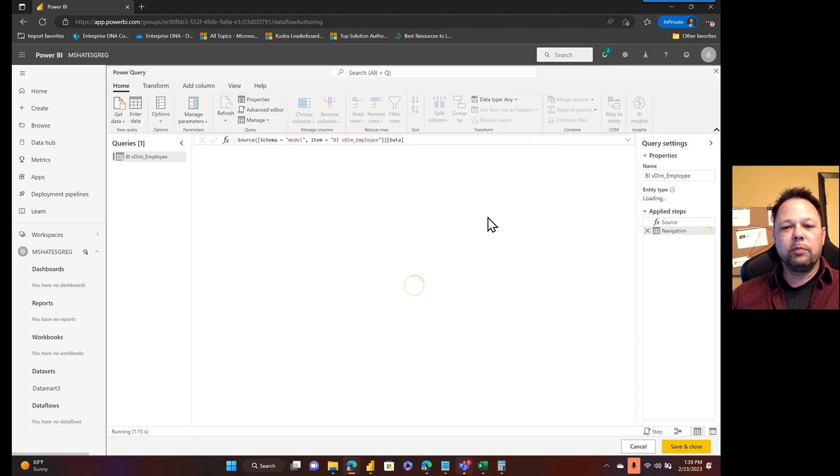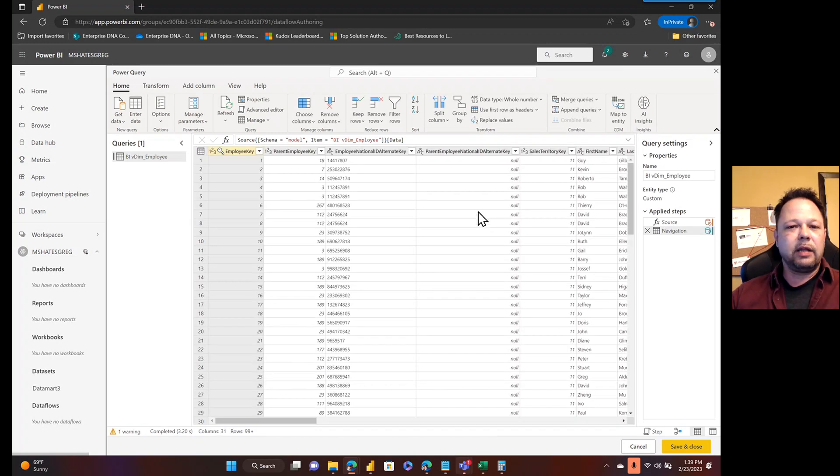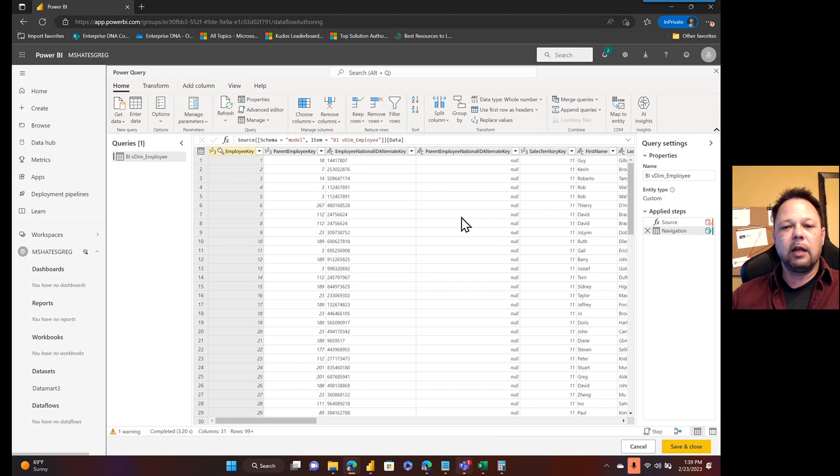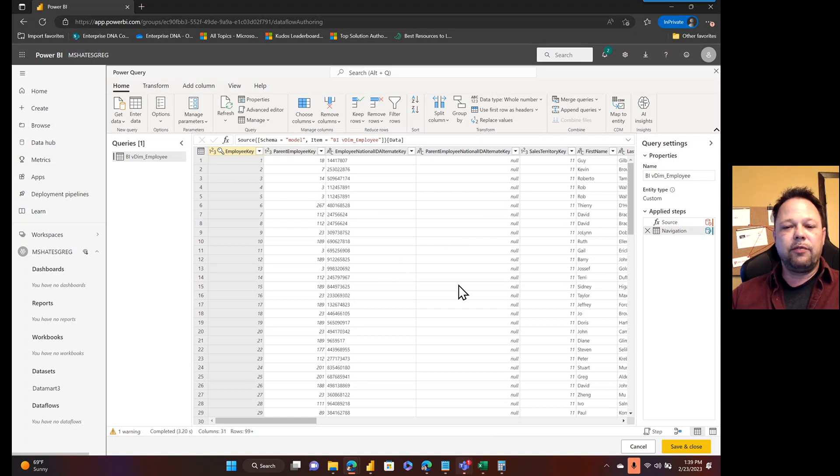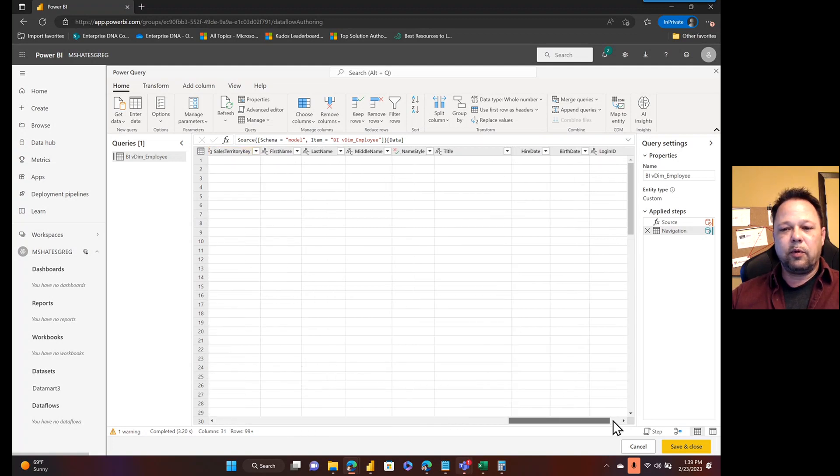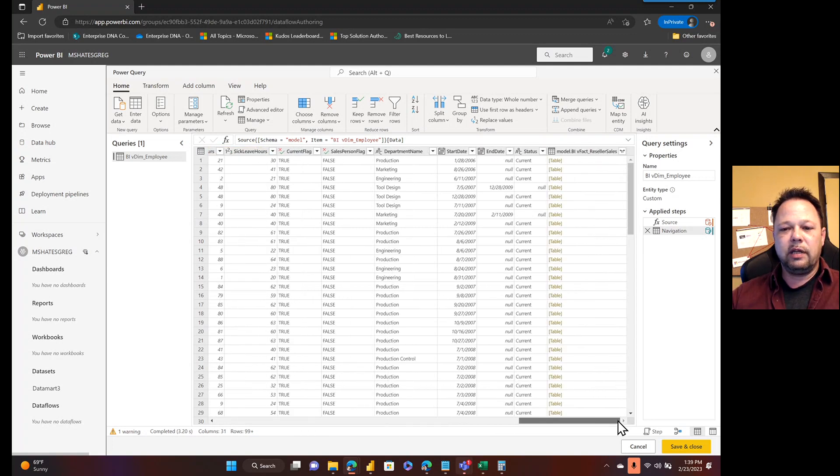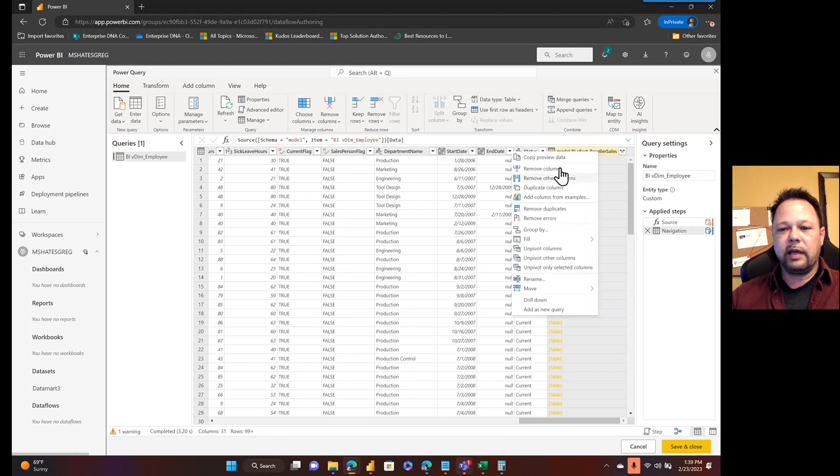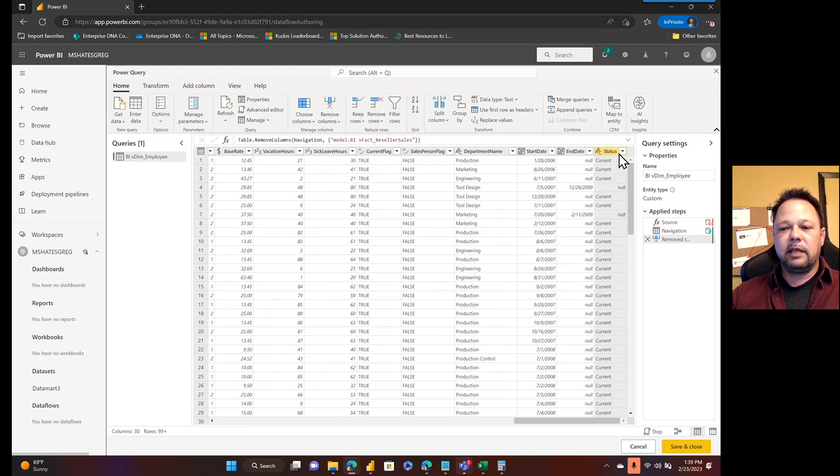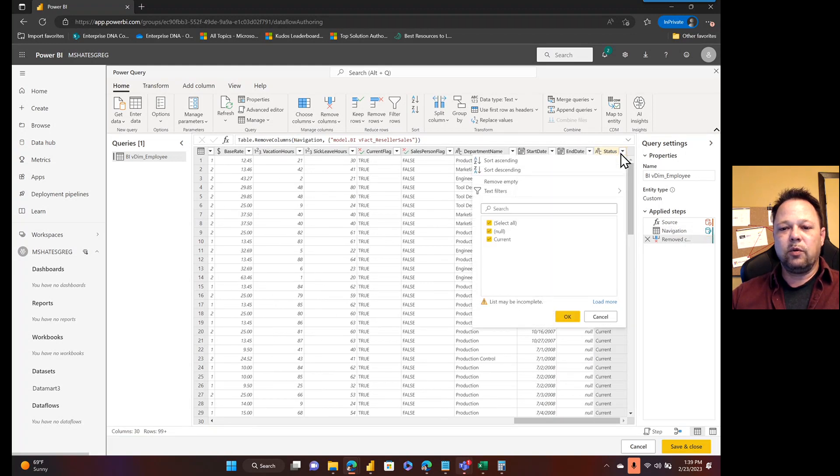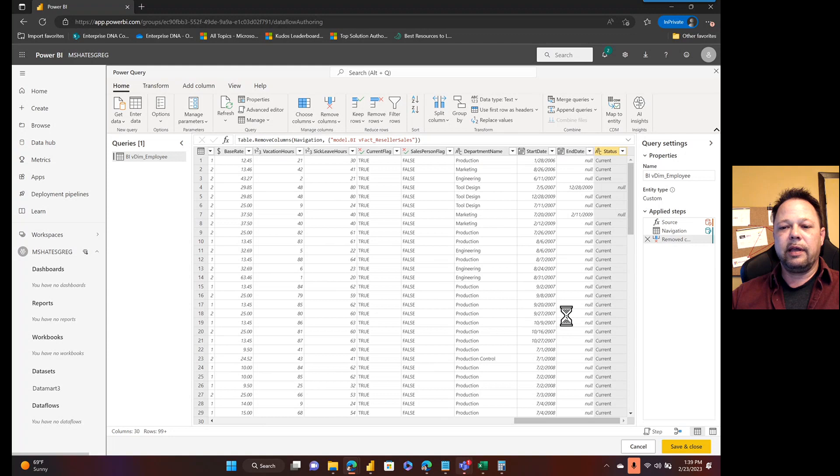I've already transformed the data coming from my source systems. I've done that by eliminating the French and Spanish columns for a bunch of description fields that were other than the English description fields. But I can further transform this data within this dataflow. For example, I can get rid of this column that I don't need. Let's say I only want active employees. So I'm just going to filter the status where it's current. Click okay.